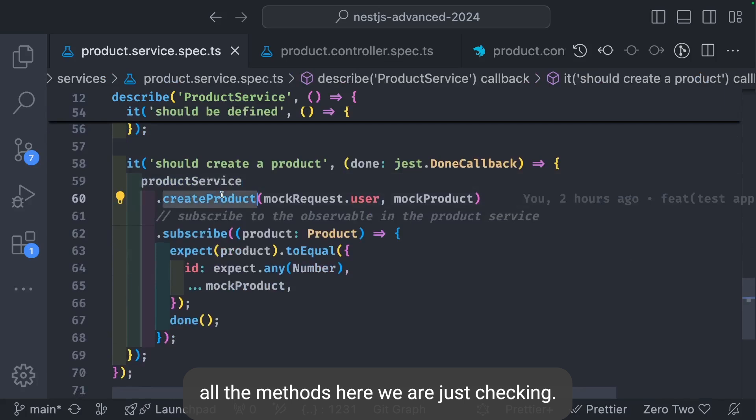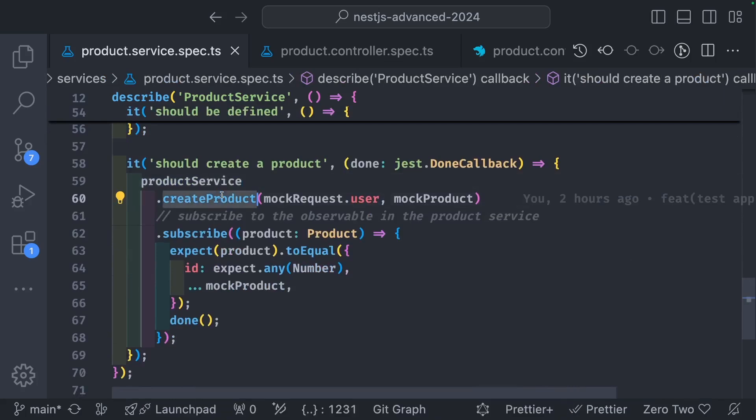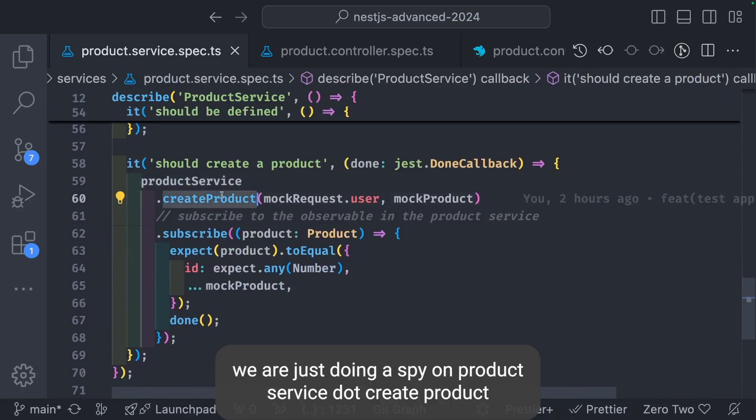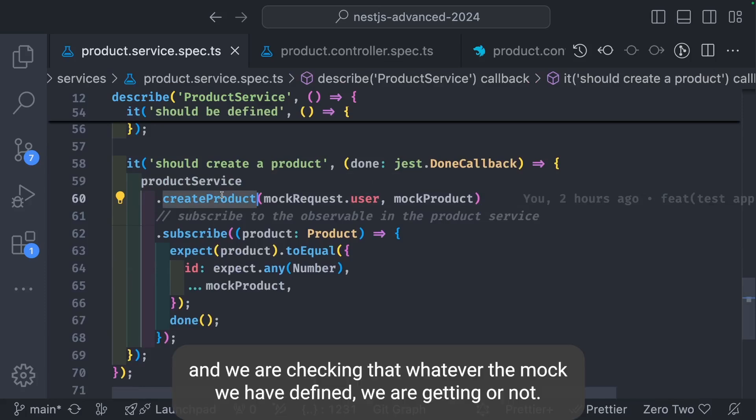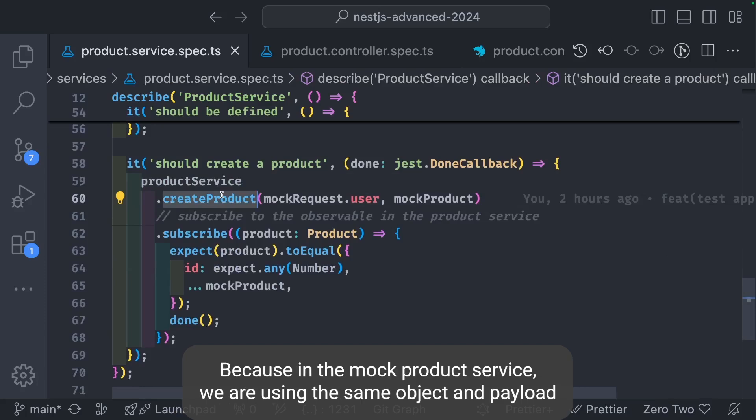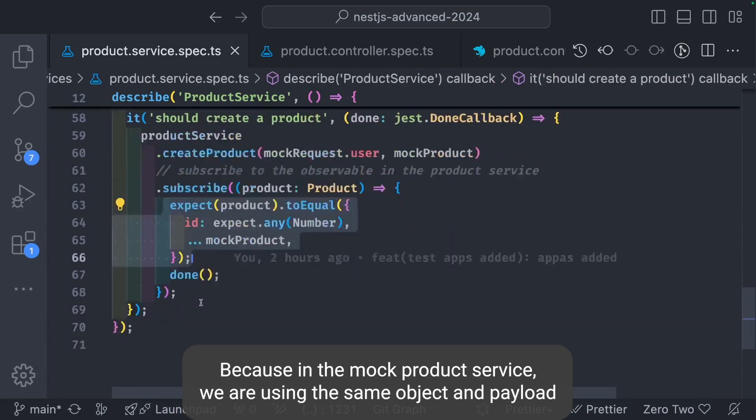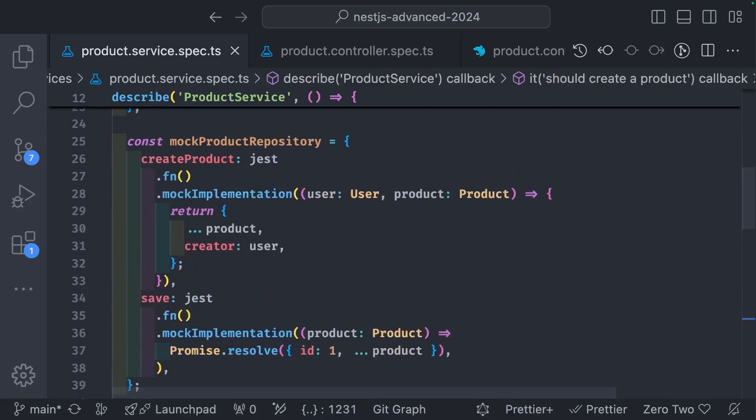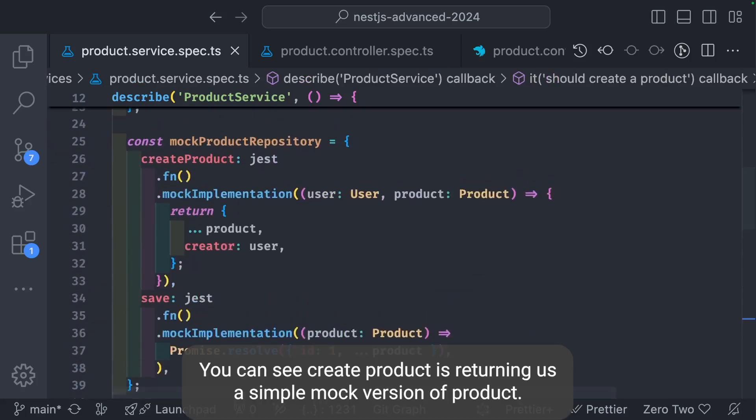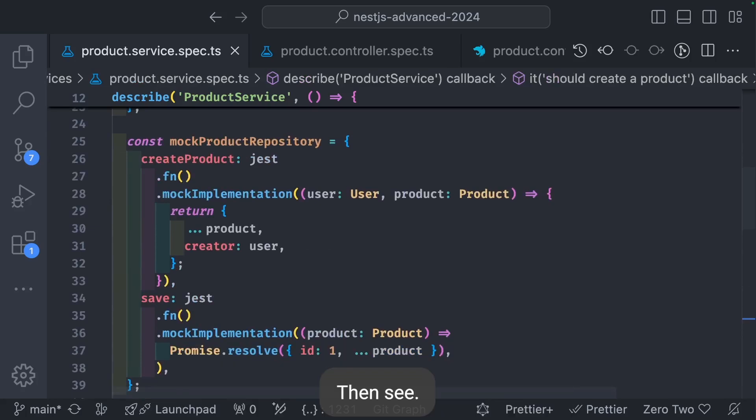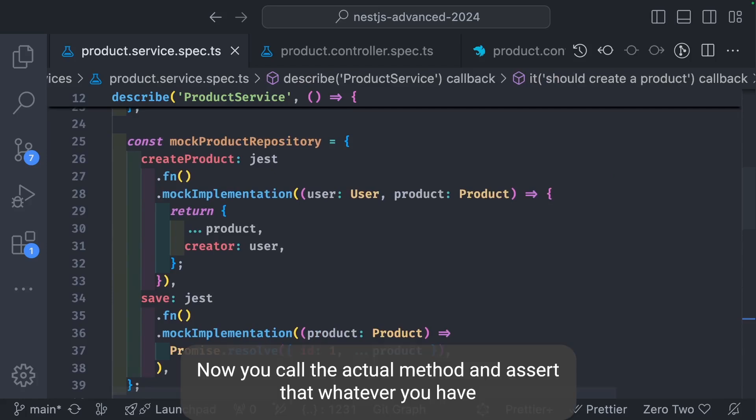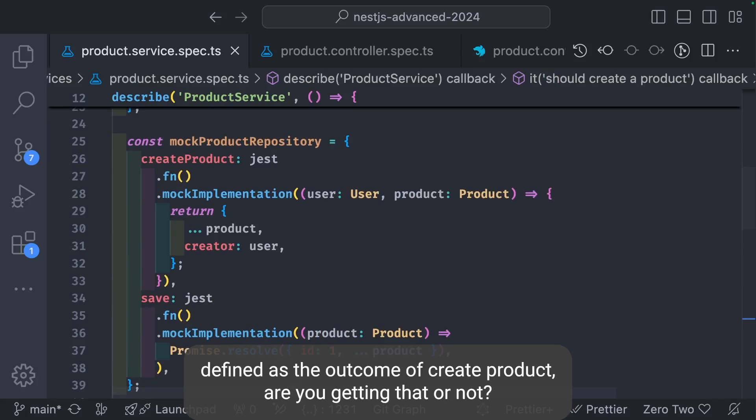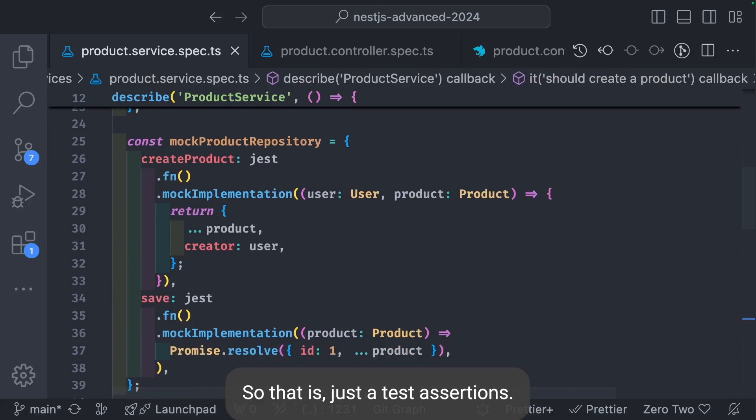Here we're just checking, we're doing a spy on product service.createProduct. We're checking that whatever the mock we have defined, we're getting or not. Because in the mock product service, we're using the same object and payload. Mock product repository, you can see create product is returning us a simple mock version of product. Then save. These are the mock repository. Now you call the actual method and assert that whatever you've defined as the outcome of create product, are you getting that or not? That's the test assertions we're adding.